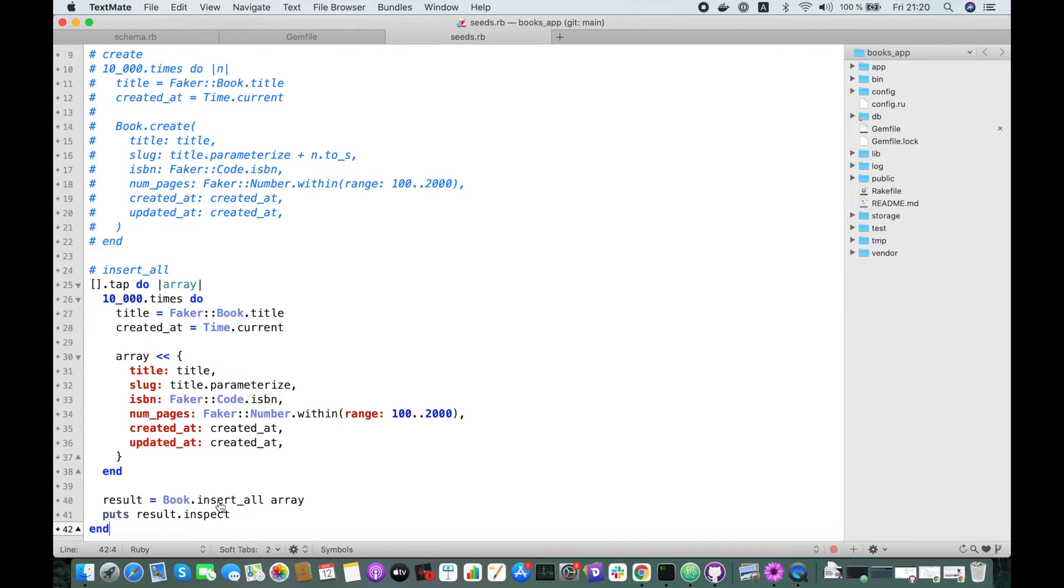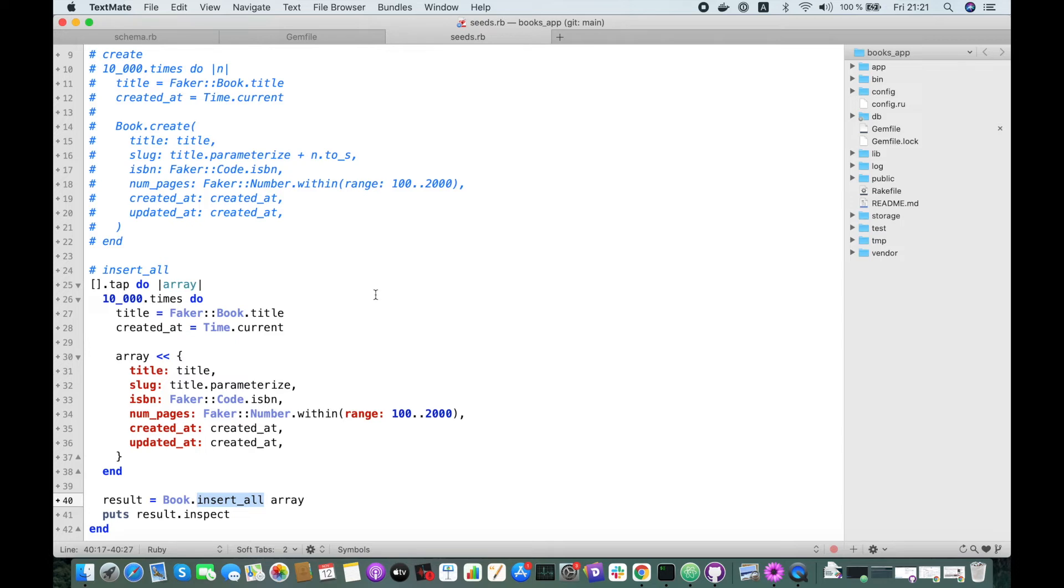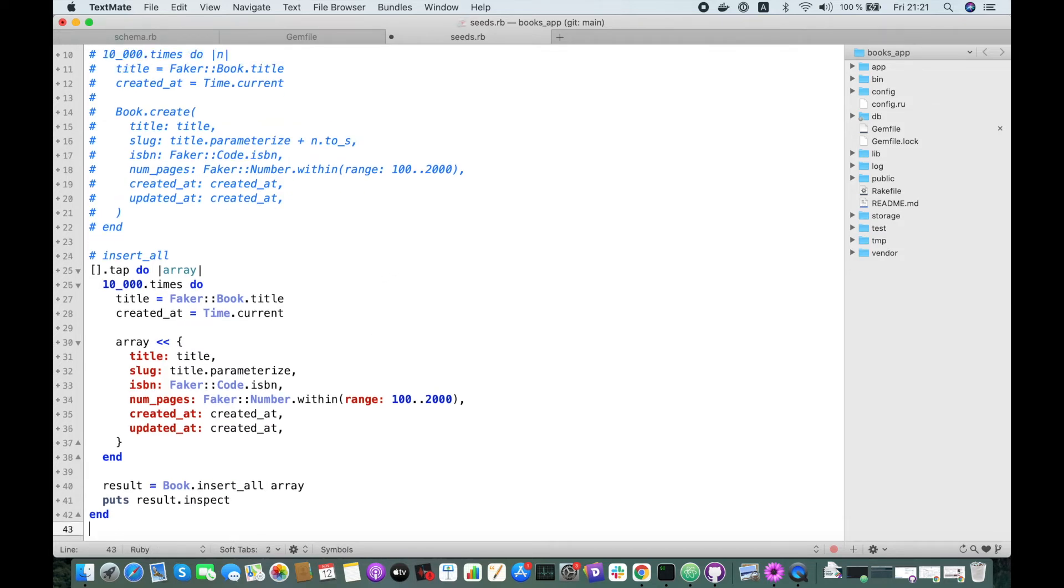So this is the difference if we want to use insert_all!. If there are duplicate books, it will raise an error because it violates the unique index on slug or ISBN, and no rows will be inserted. Let's give it a try.